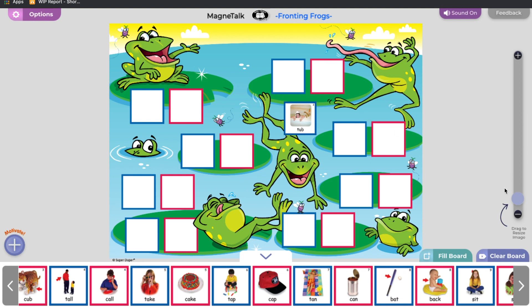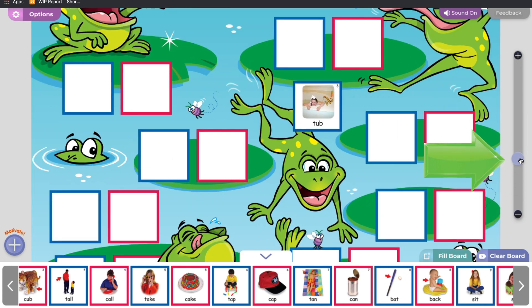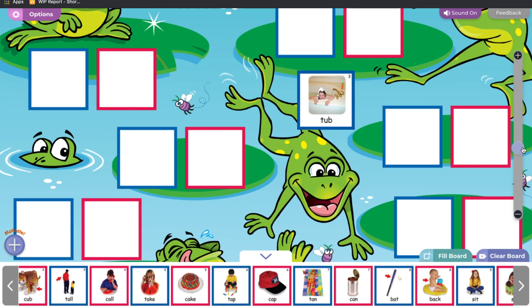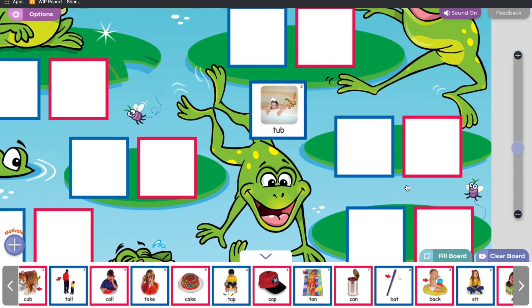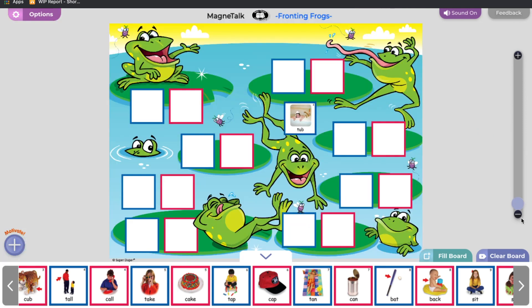To resize the images on the screen, click and drag the circle on the scroll bar to the right. Drag up to zoom in. To move the board, click and drag. Bring the circle down to zoom out.